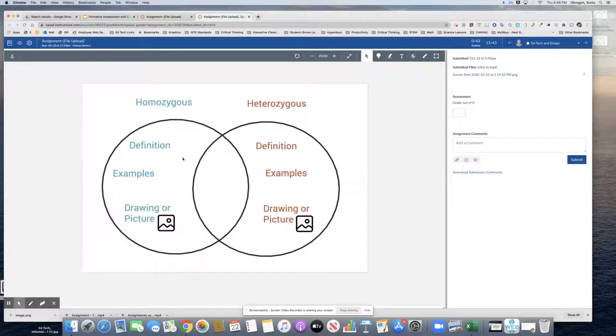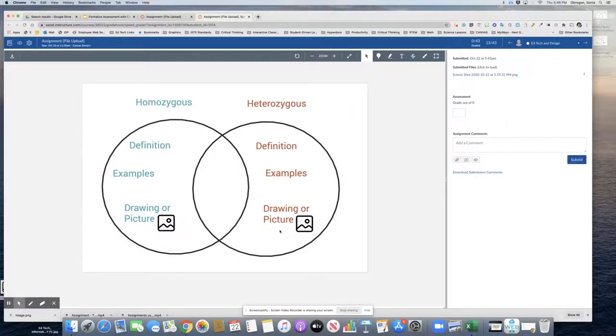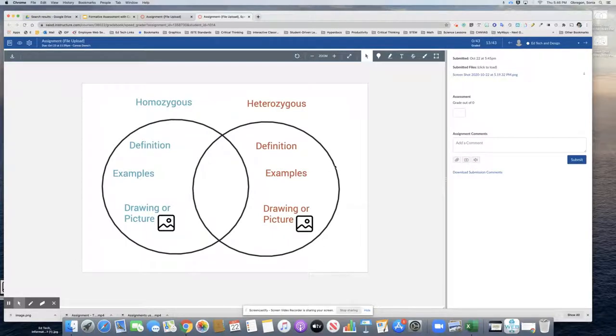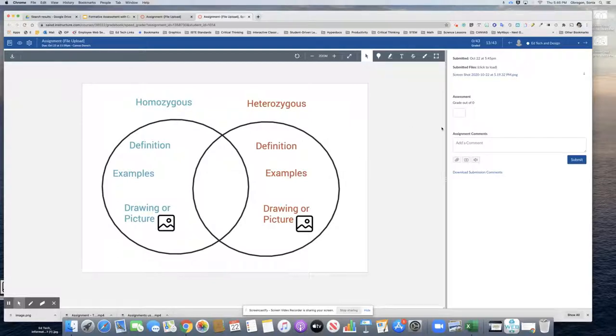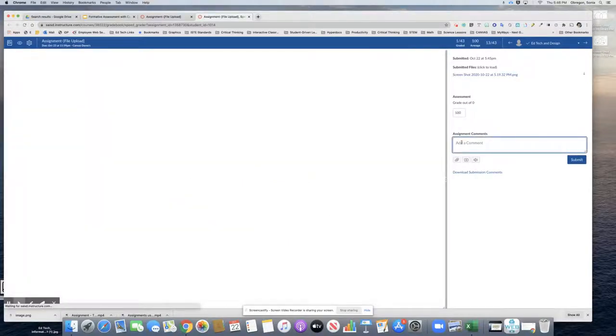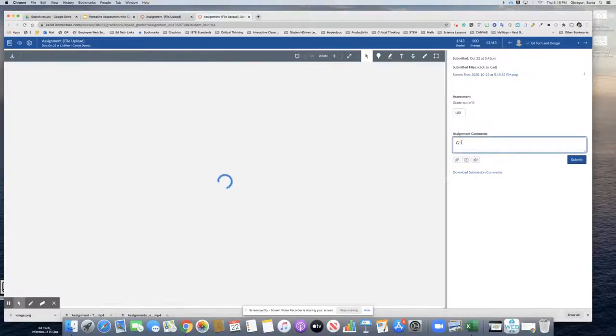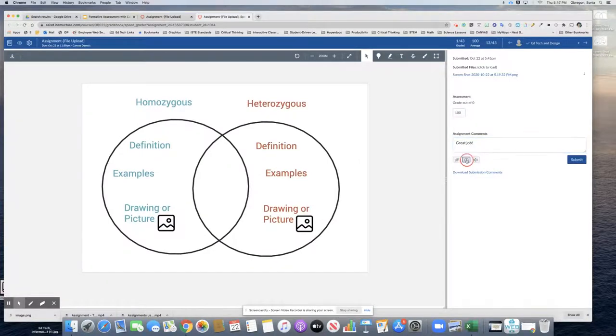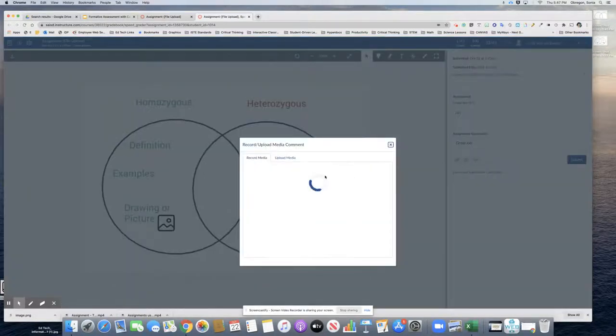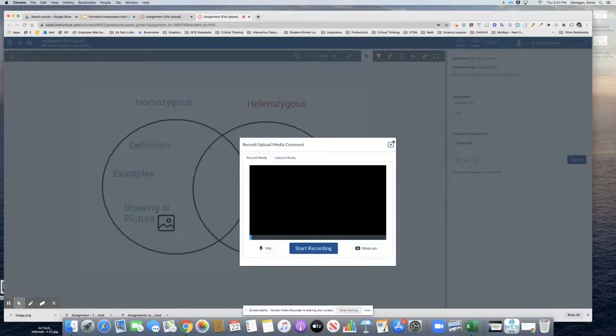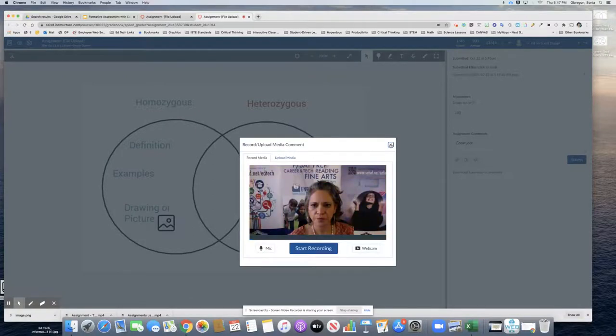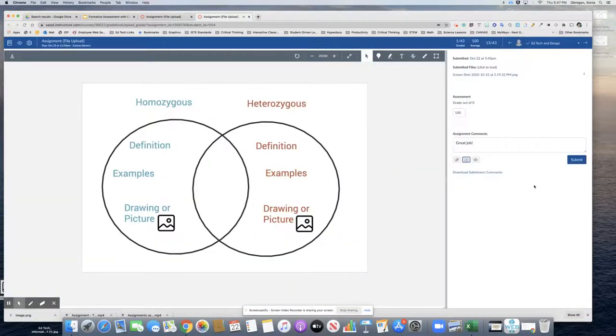And I would check to make sure that all of the things that I asked for are there and I could assess the student's work and understanding of the two terms. And then I could grade it based on their work and give the student a comment. Now notice I could also give a video comment as well. And let's go ahead and submit.